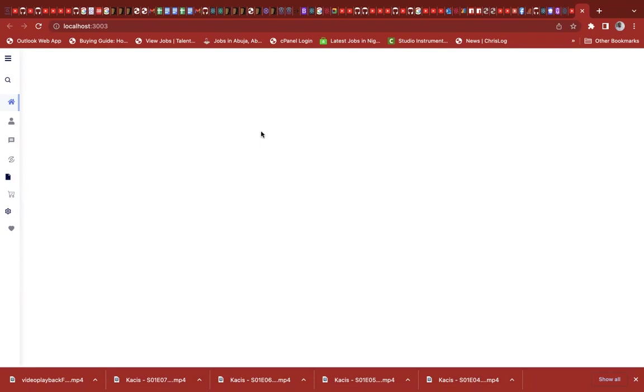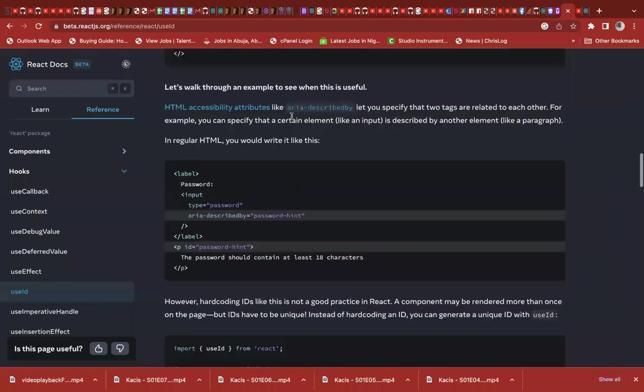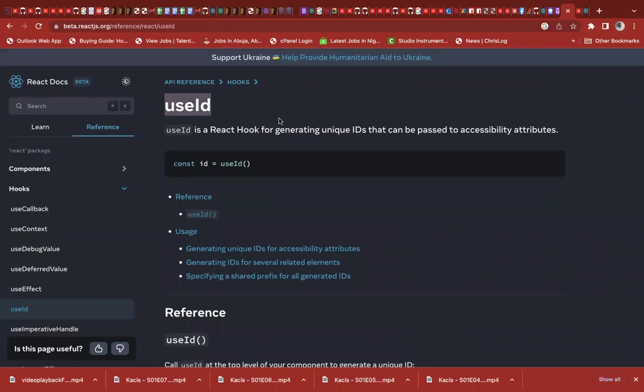So today, I just jumped into something while I was going through the net, and then I saw a dependency in React hook called useId. And I was like, wow. So all the while, you try to install UUID to be able to get unique IDs.